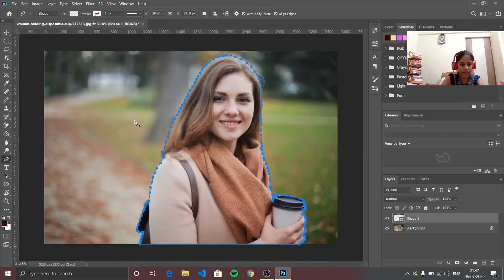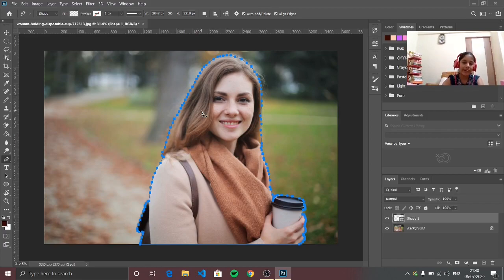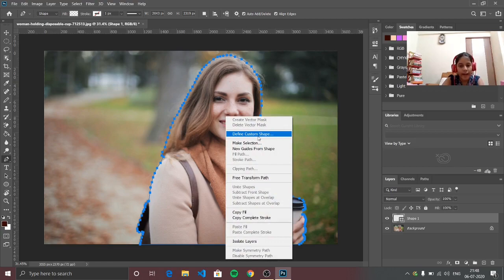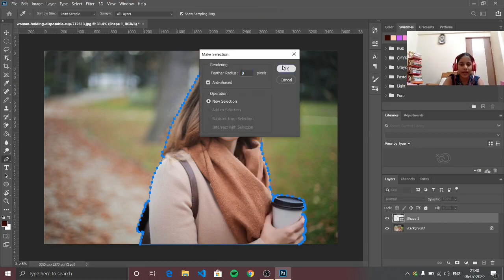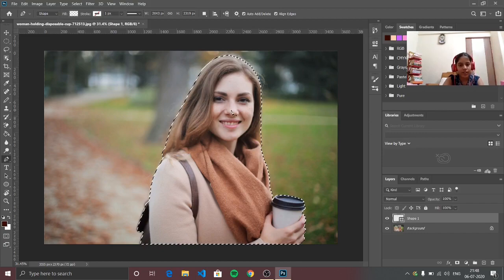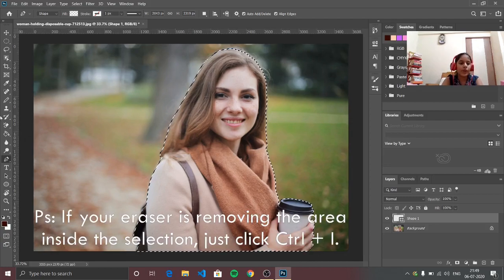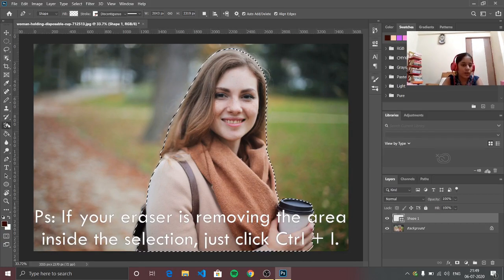So now as you can see I have selected this whole picture of this person — it did take quite a while to do this. It is not completely selected yet, so now what I'm going to do is right-click and make selection. Just press OK and as you can see it will select the portion that you have outlined.